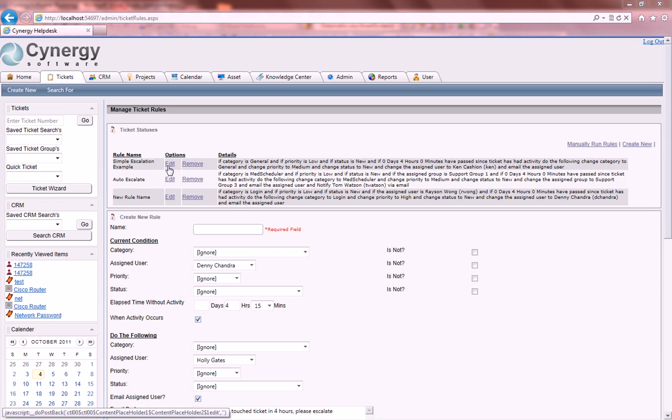As you can see the ones up here, simple escalation example, it gives you in detail what the rule is.